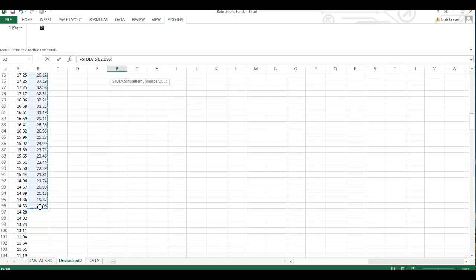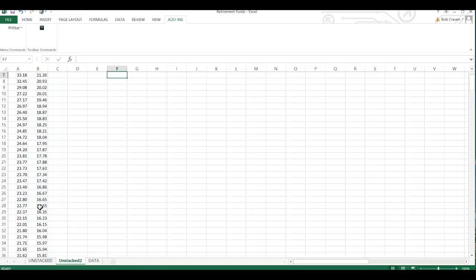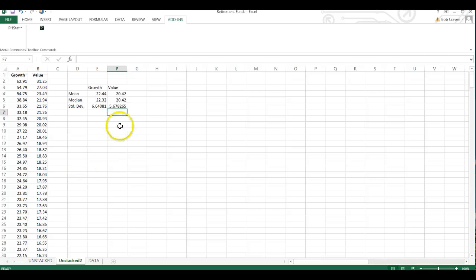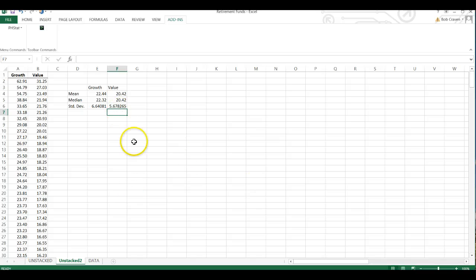Write parenthesis and enter. So that gives us our mean, median and standard deviation for the growth and values fund.